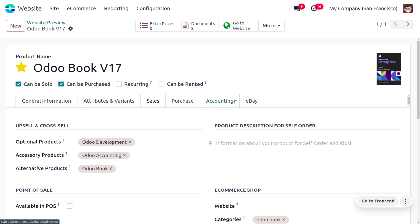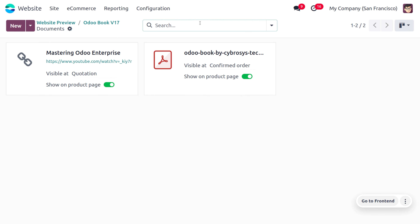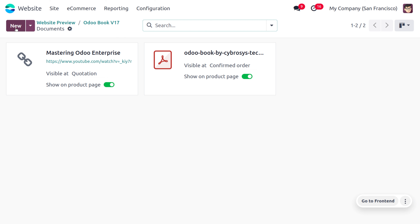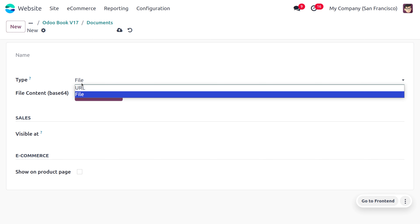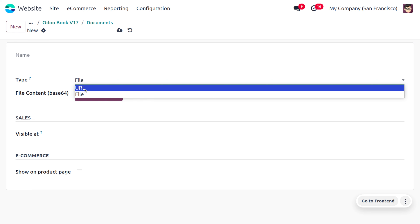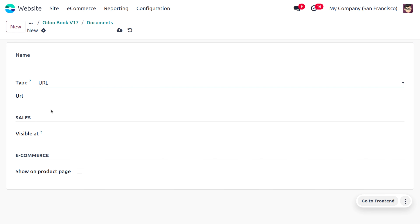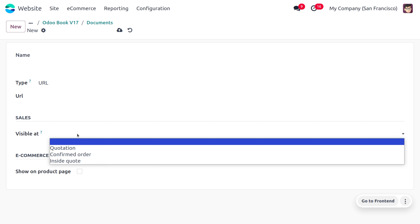To manage digital content, find the 'Document' tab. Ensure you have the document module installed. Here you can see documents created in different formats — URL or PDF file. To create a new digital file, click 'New', provide the name, and select a type. Odoo provides two types: file and URL. Once you set the type as URL, you can provide the URL here.